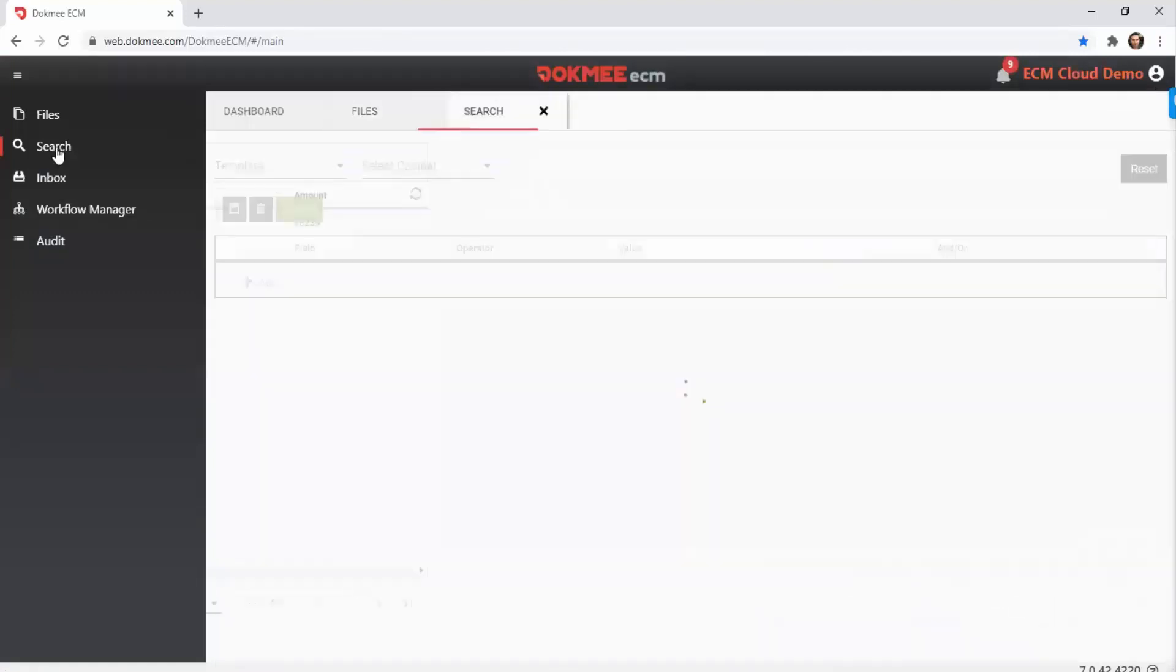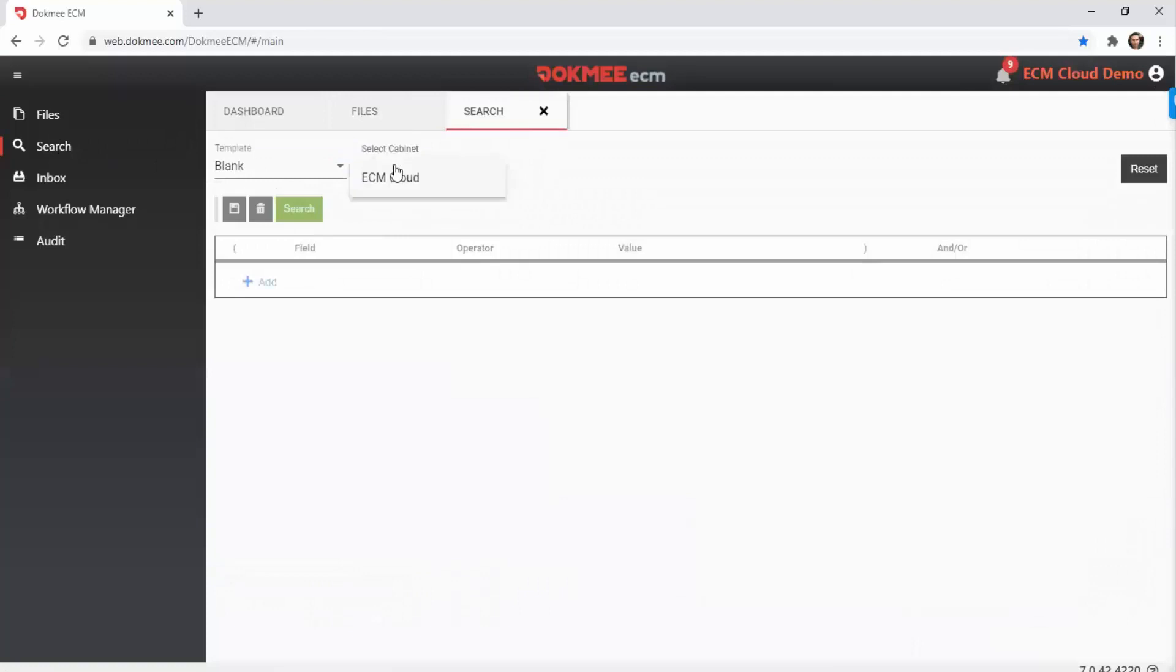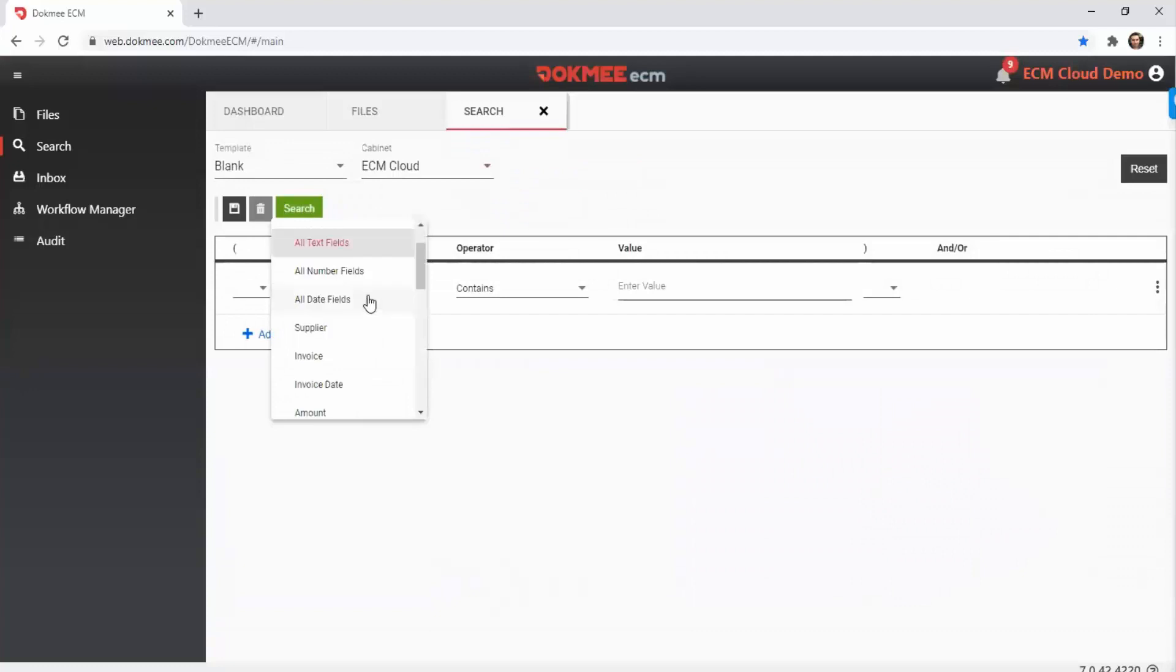The powerful searching tool of DocMe ECM allows you to quickly retrieve your documents based on your index fields, any word within the documents, or even your comments.